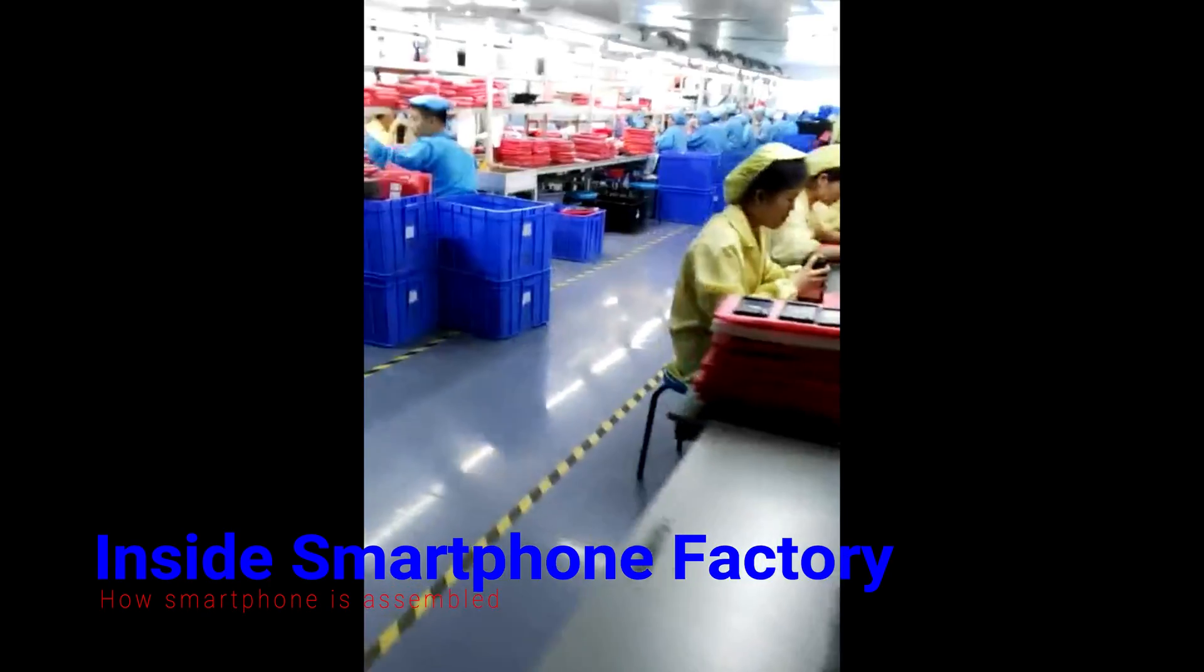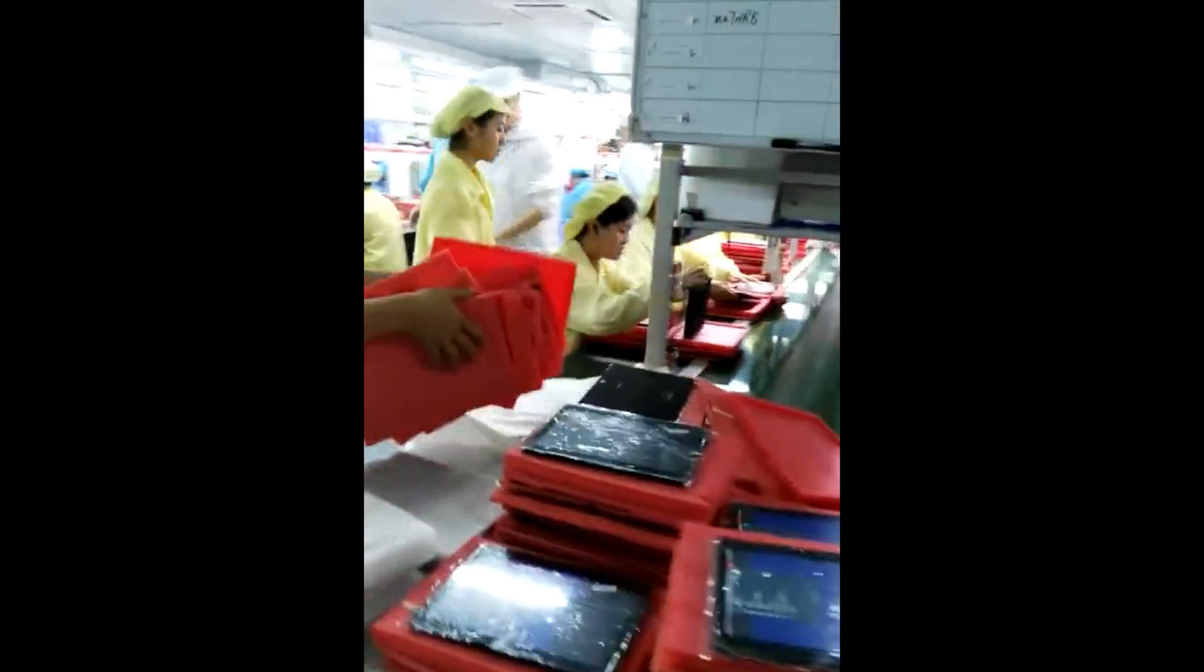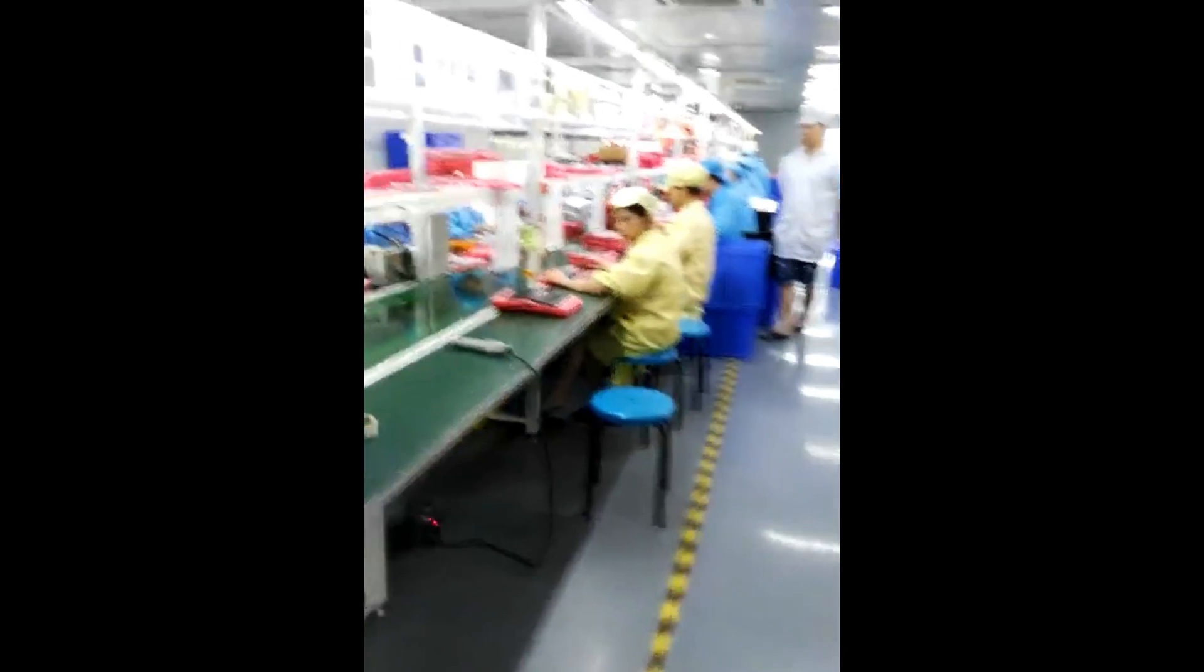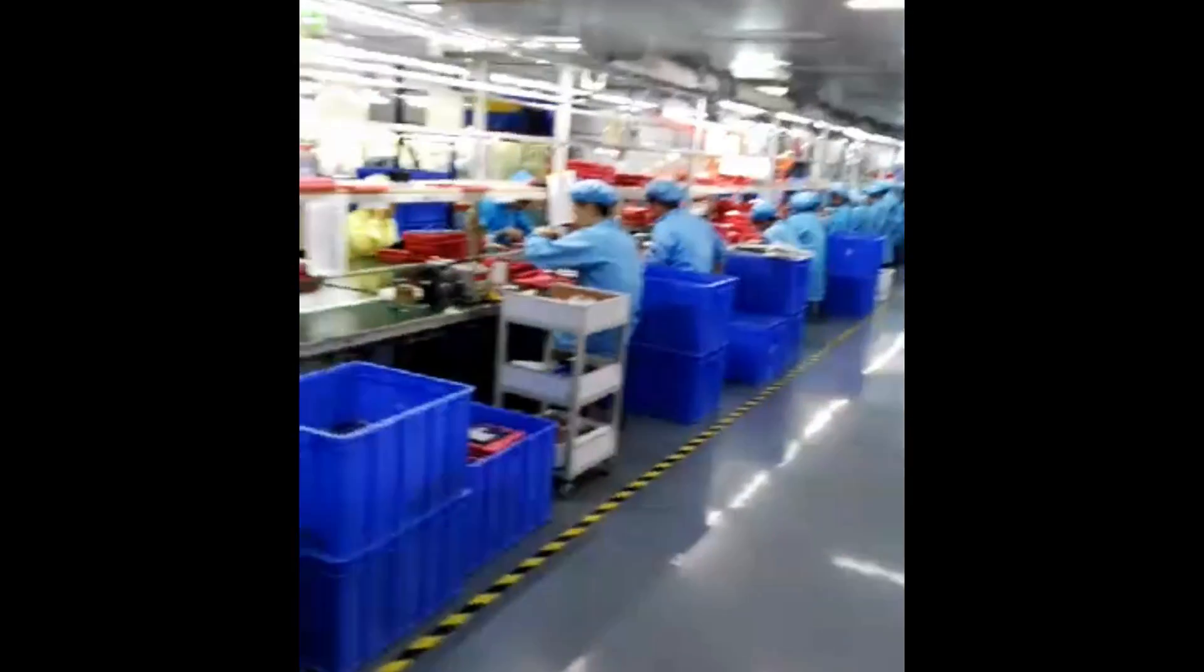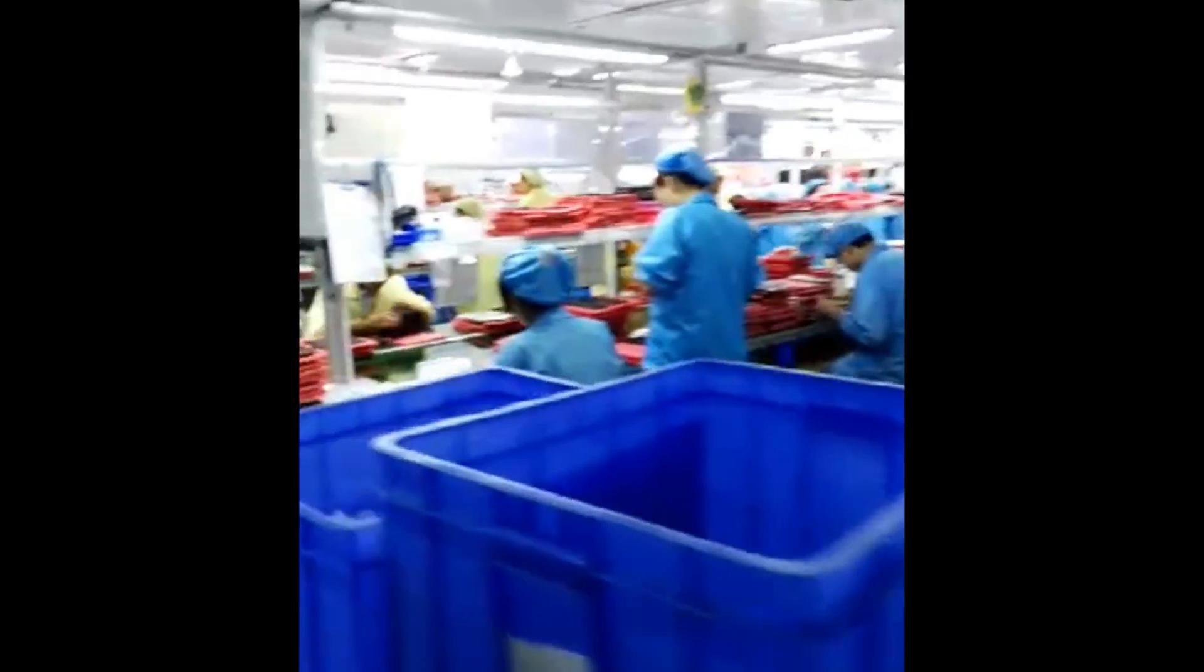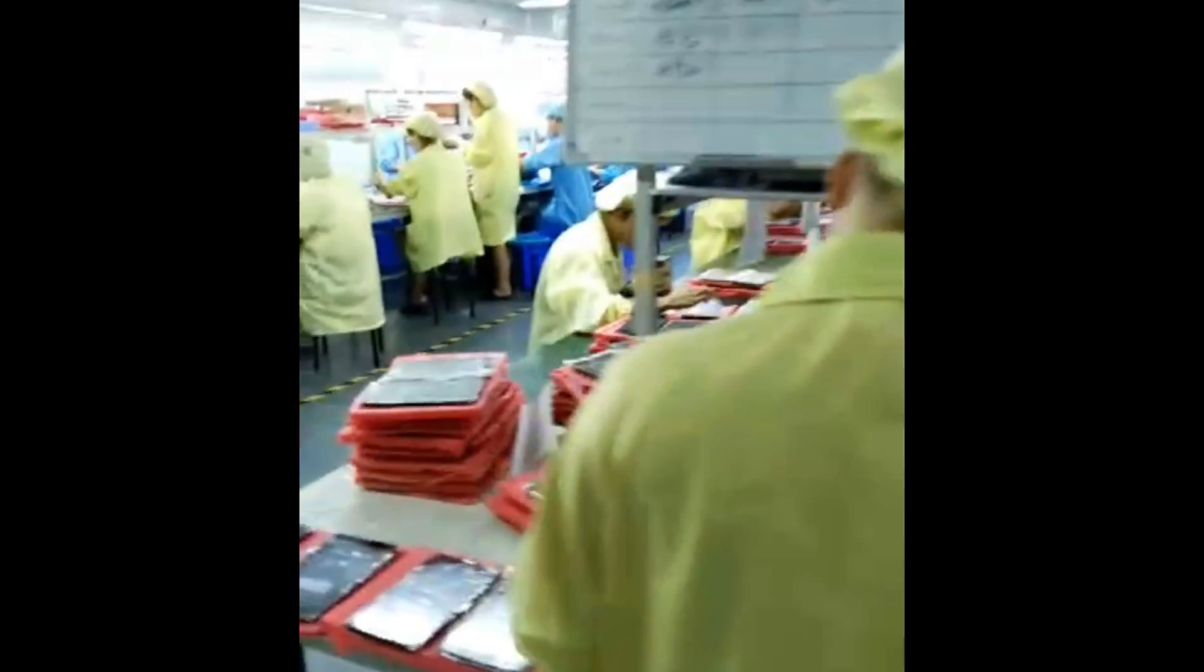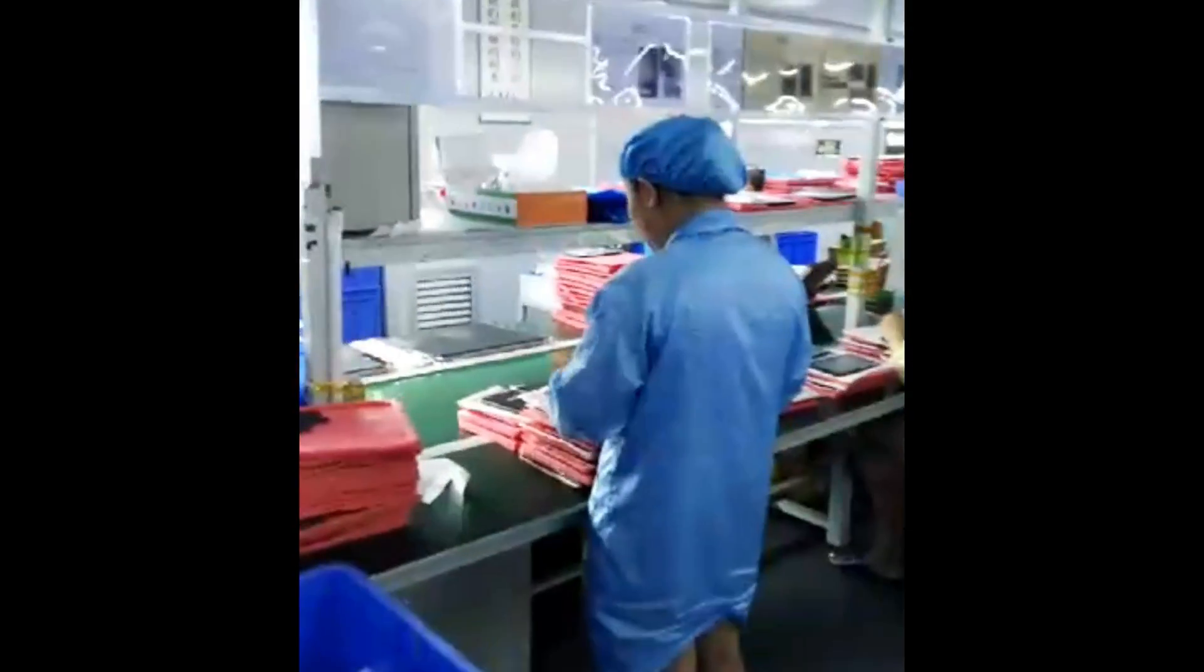This is how the factory looks like inside. Each person is in charge of a single task. Some of them are assembling displays, some of them are testing each unit.